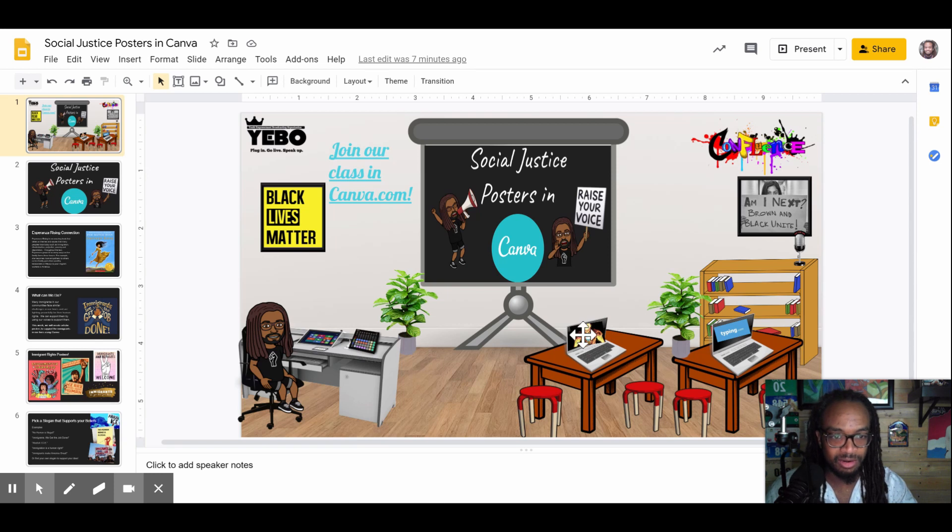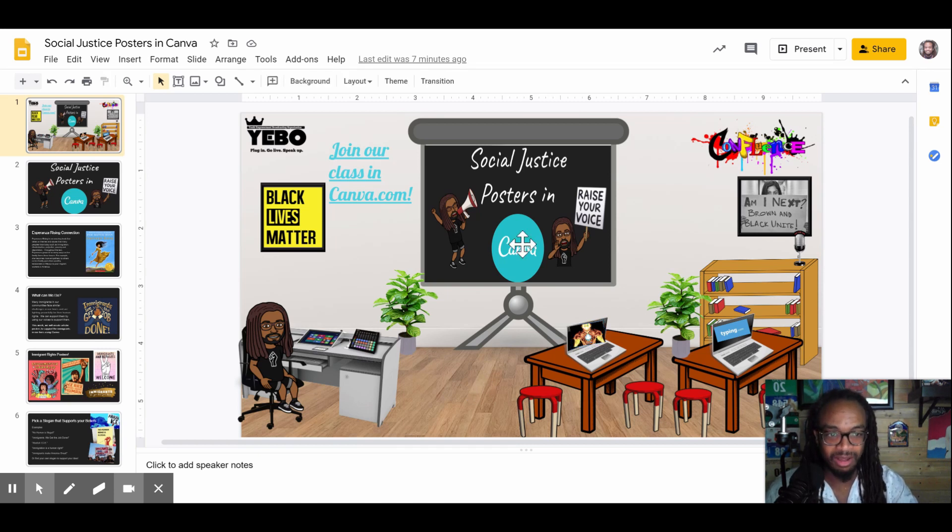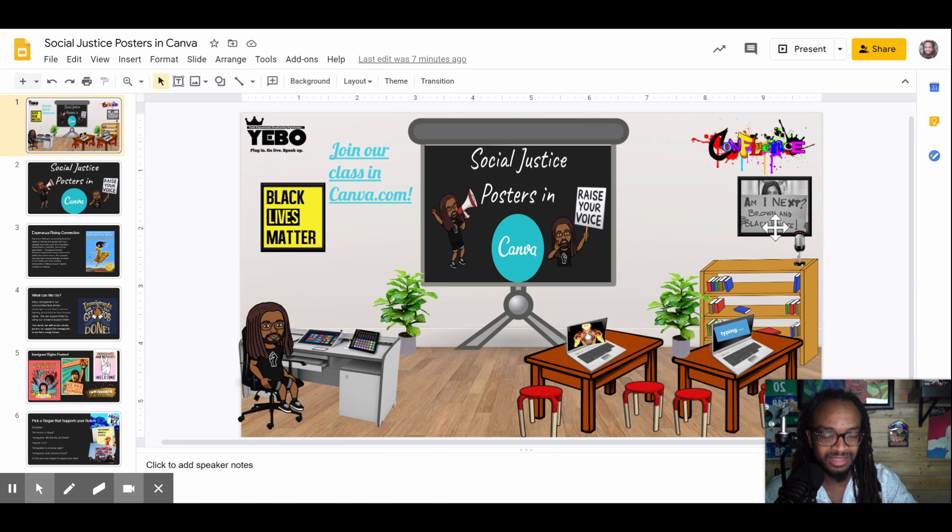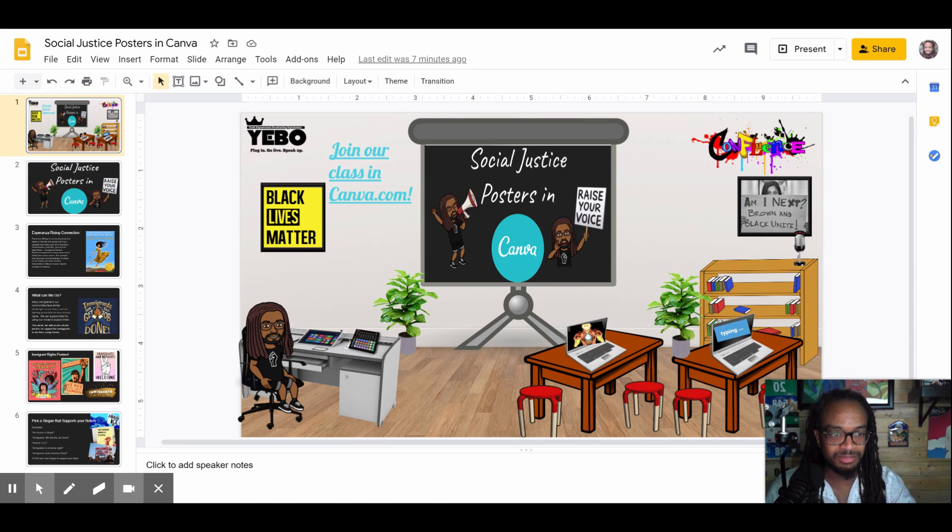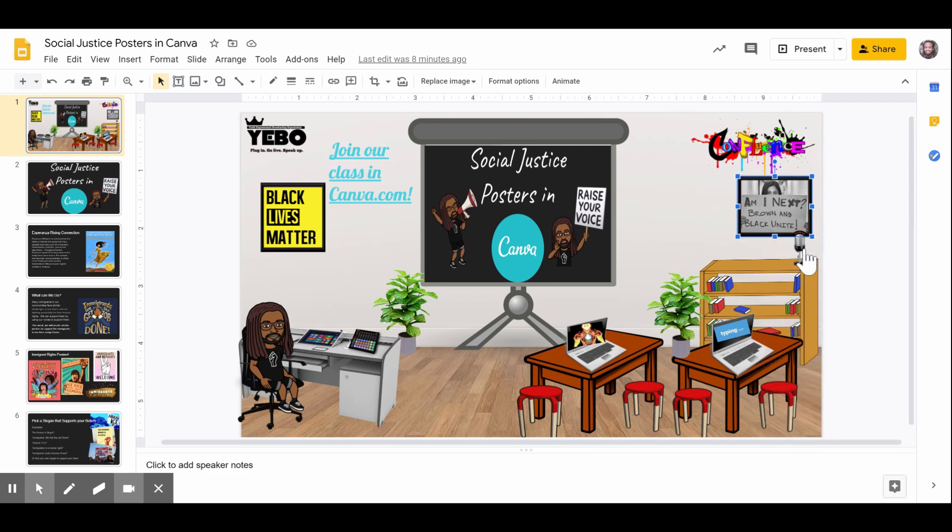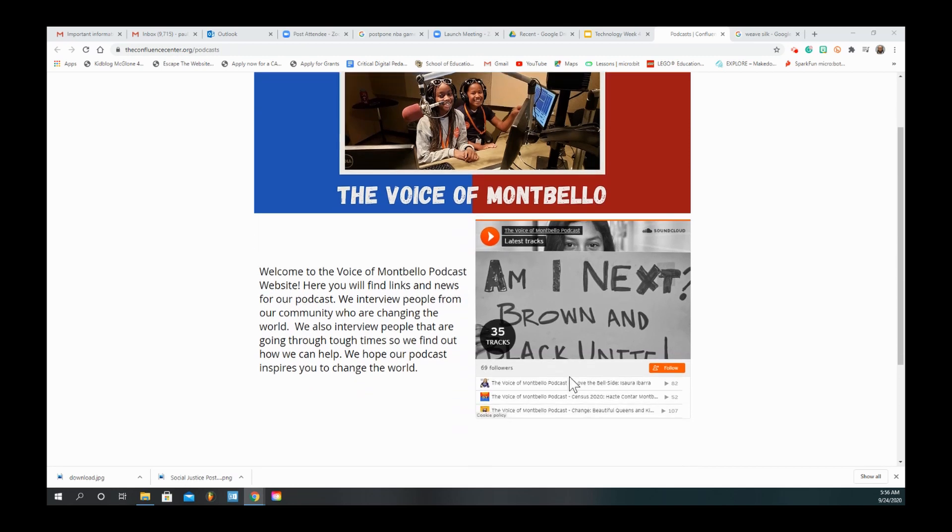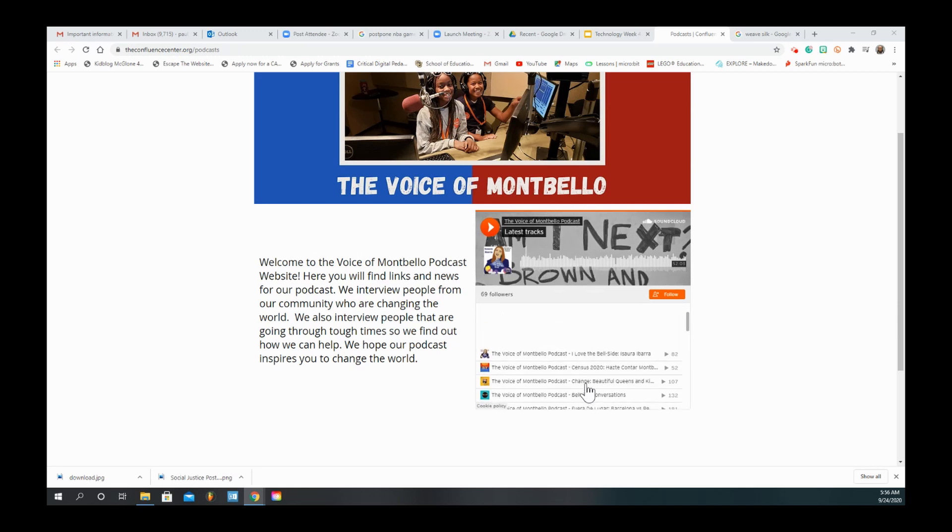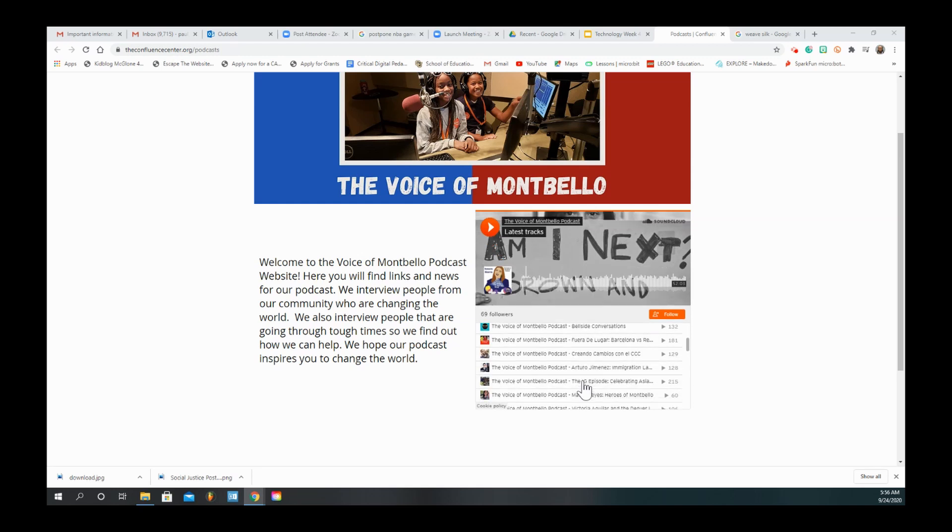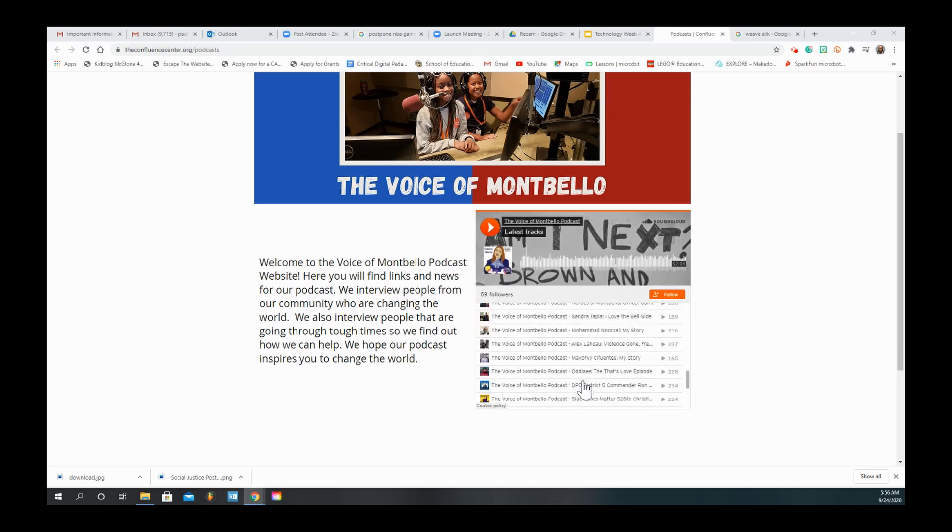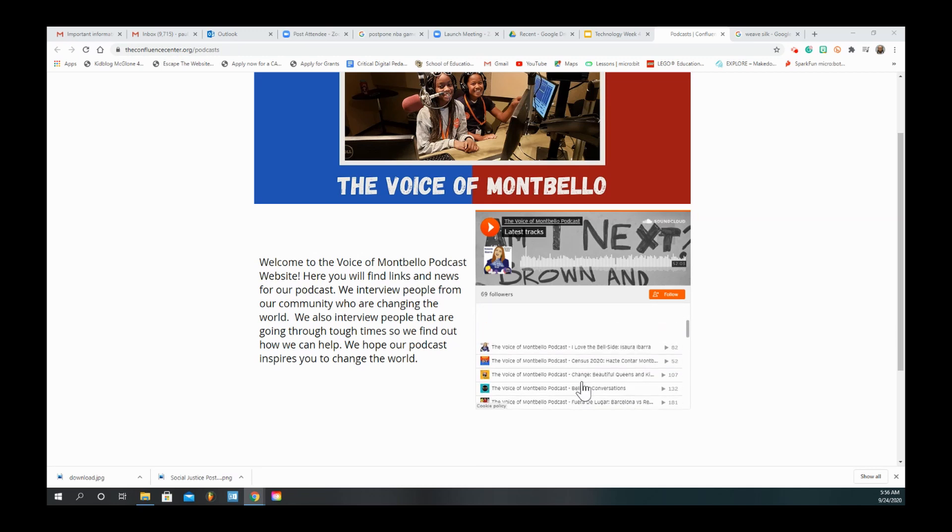We also have Weave Silk and Sand. If I click on this poster that says 'Am I Next, Black and Brown Unite,' this is an example of an awesome social justice poster that students had made at McGlone in the past. If you click on that it'll take you to our podcast website where you can check out the Voice of My Bellow podcast. Students from McGlone advocate for folks in their community by creating a radio show. It's really awesome.